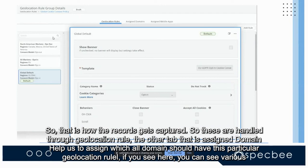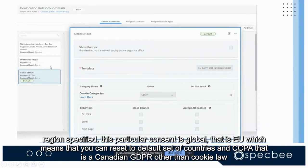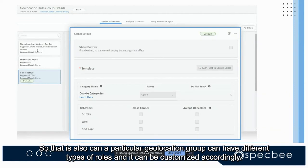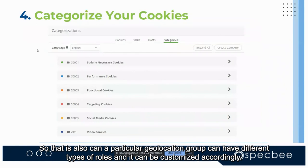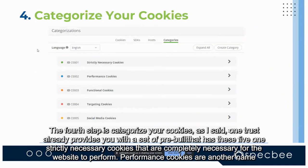The 'Assigned Domains' section in the geolocation rule lets you assign which domains should use this particular geolocation configuration. You can see various regions specified — Global, EU (the 21 EU countries), and CCPA (for California residents). A single geolocation group can have different types of rules and can be customized accordingly.